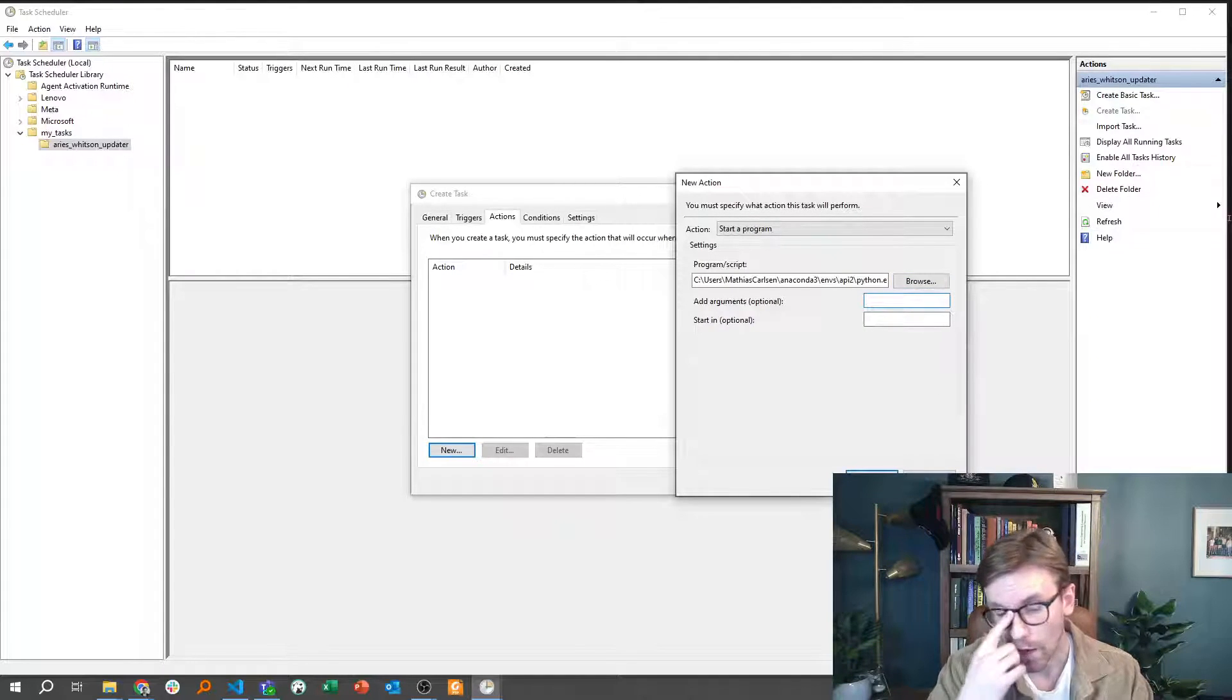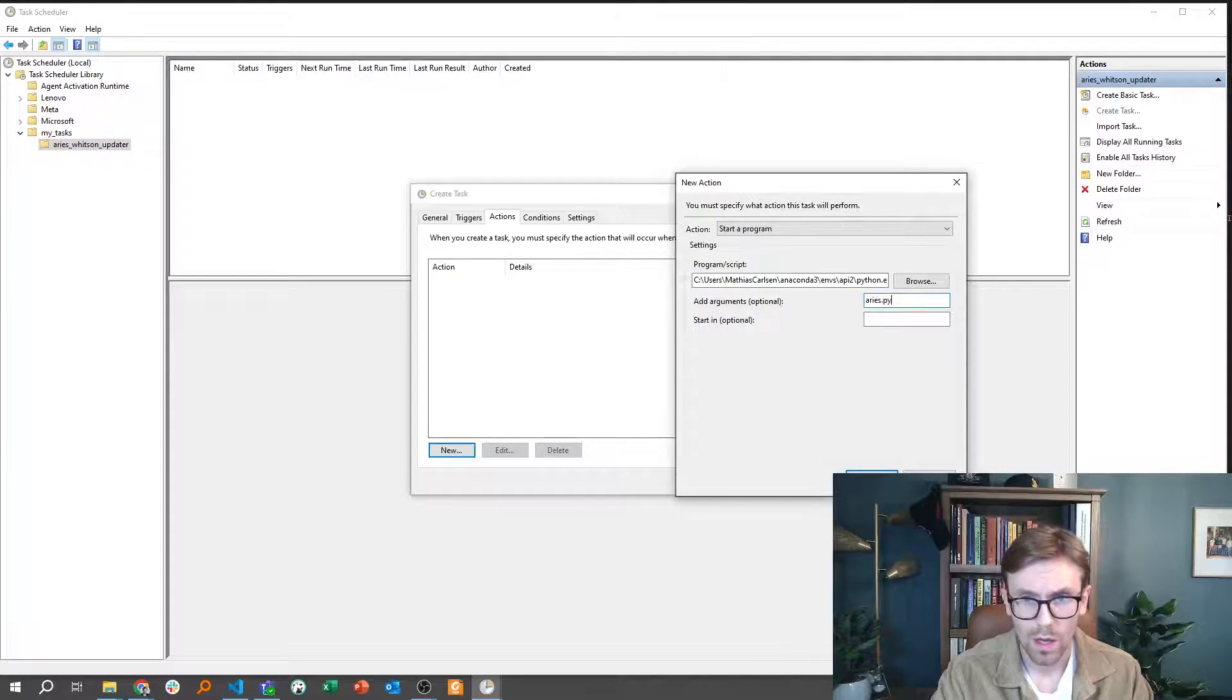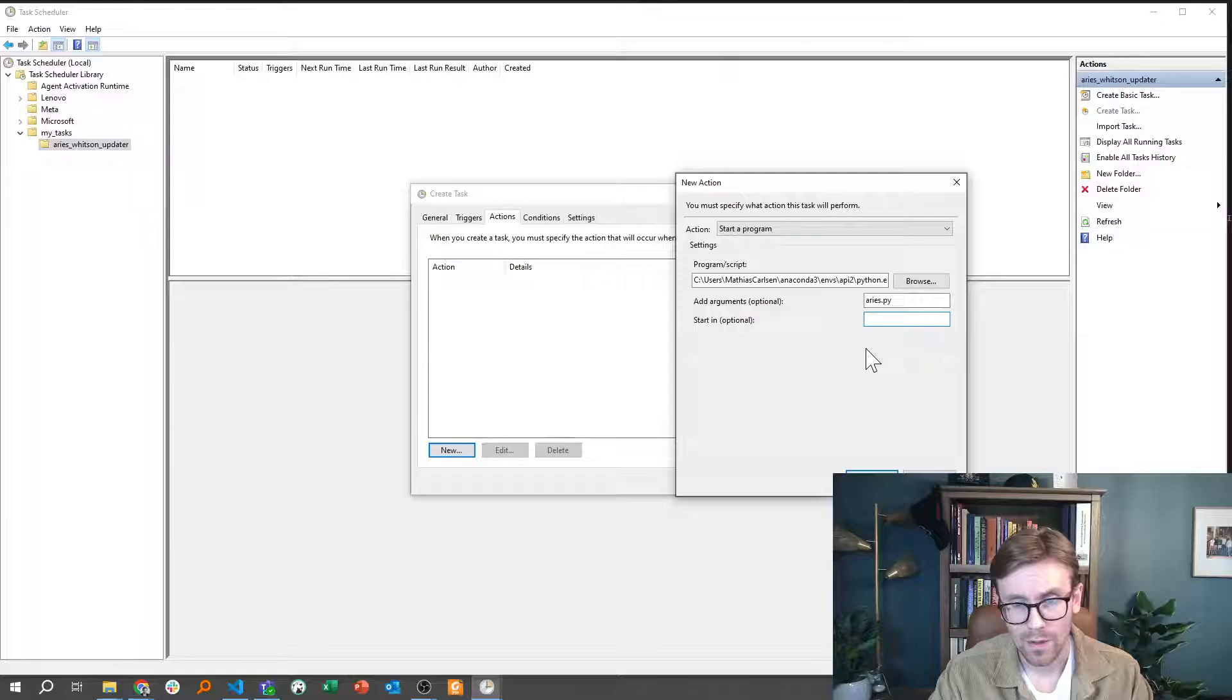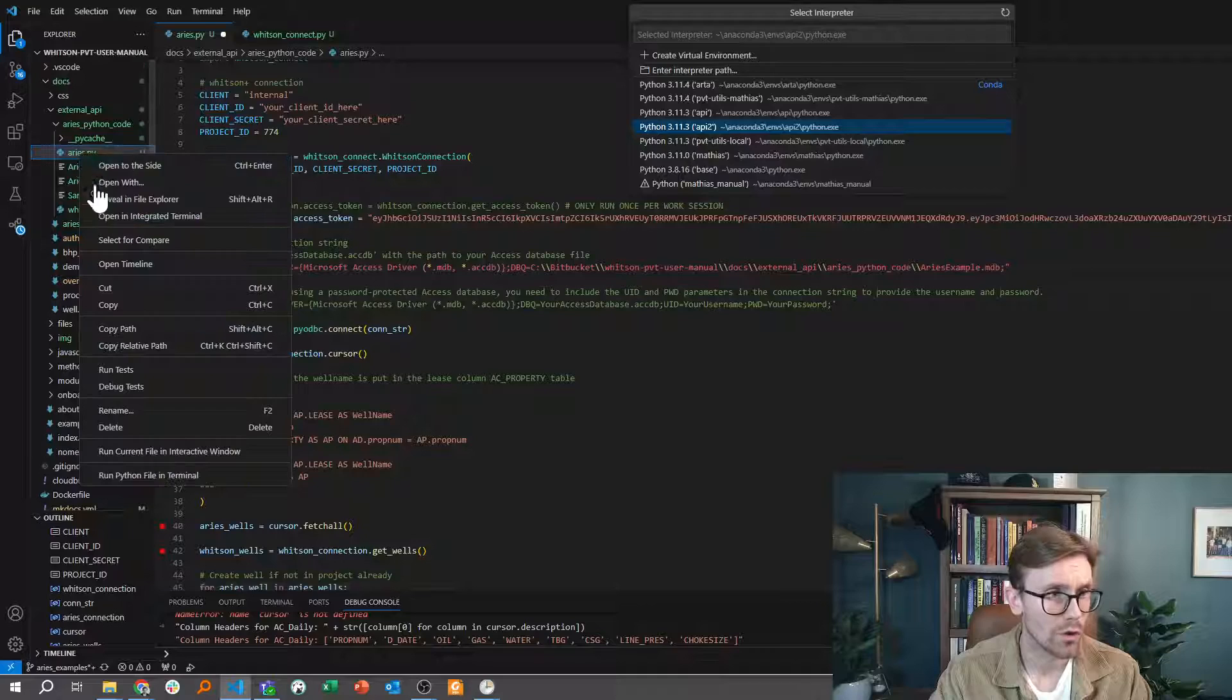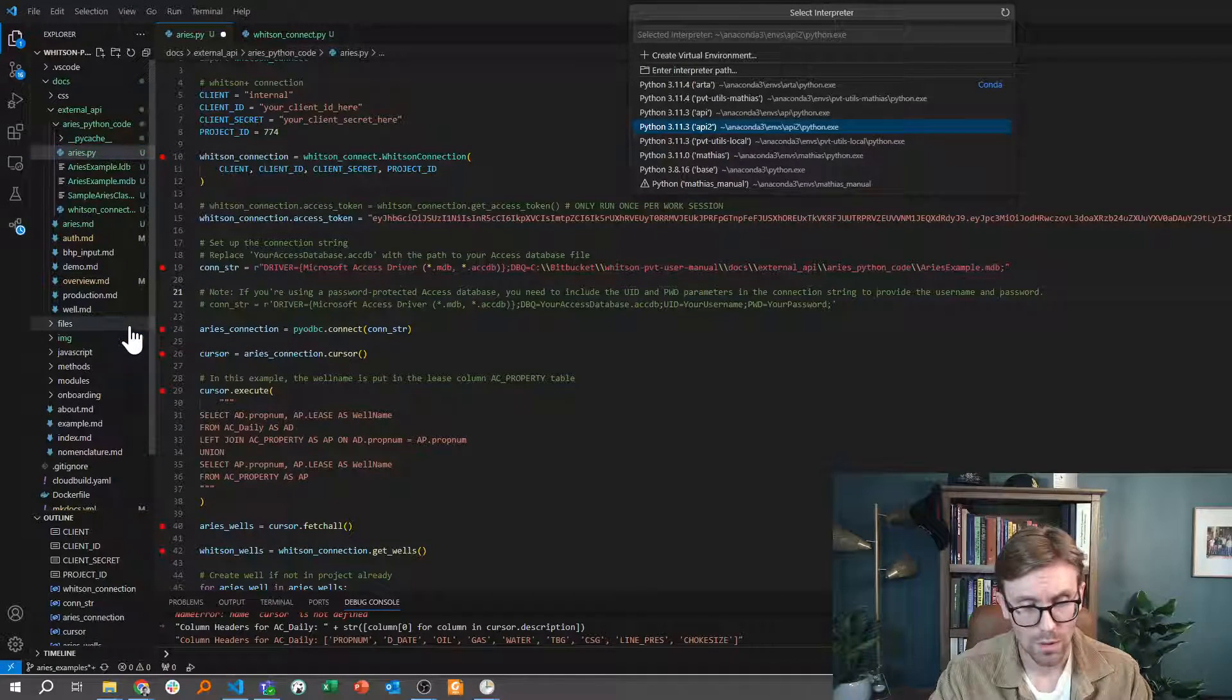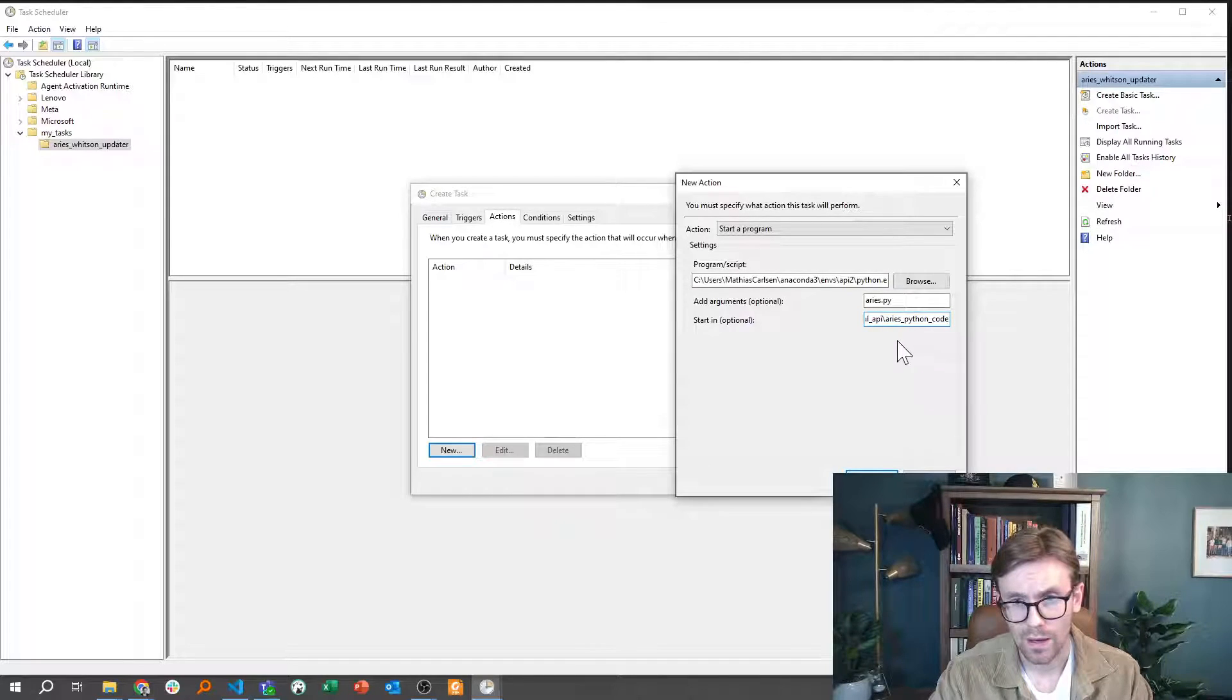The second thing I need to provide is the script name, and the script name is just Ares.py. That's provided there. And then the last thing I need to provide is the path to the relevant folder. And what I'm going to do there is to just copy the path to the file. I'm going to paste that in and just remove the file name at the end like this. And then I have the folder.